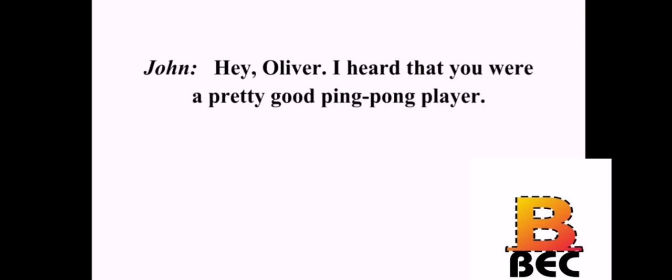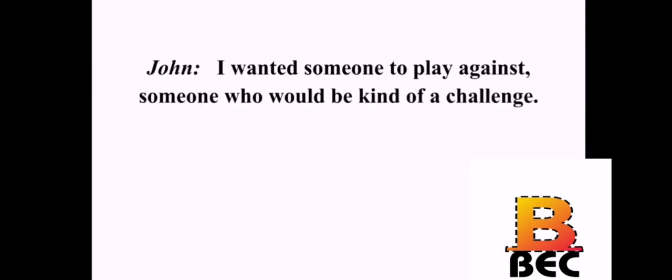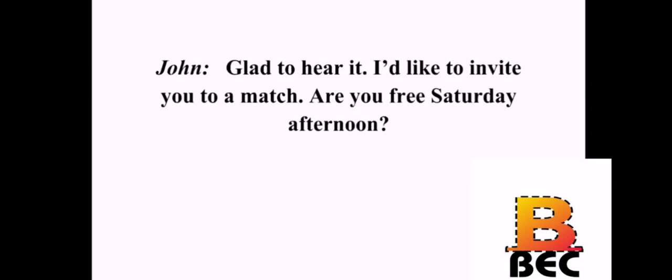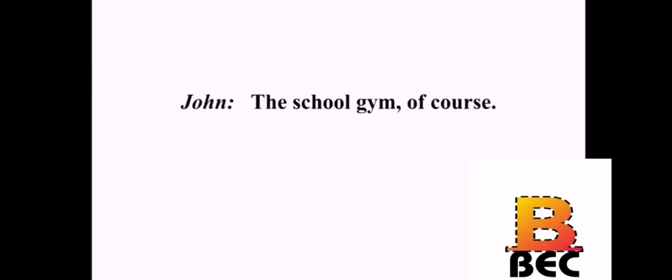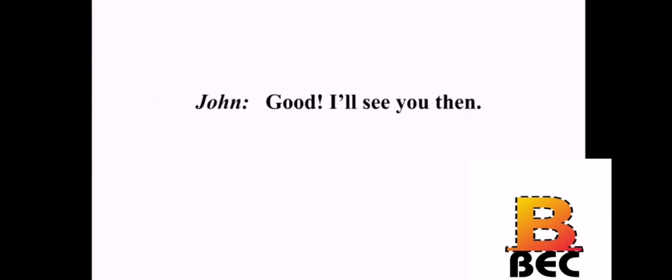Hey, Oliver. I heard that you were a pretty good ping pong player. I'm okay. Why do you ask? I wanted someone to play against. Someone who would be kind of a challenge. Then I think you've come to the right place. Glad to hear it. I'd like to invite you to a match. Are you free Saturday afternoon? I think so. What time? About 2 o'clock. And where? The school gym, of course. Okay. I accept your invitation. Good. I'll see you then.